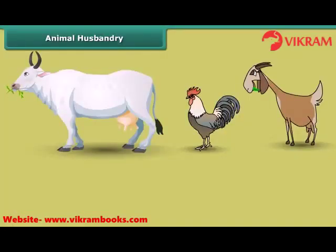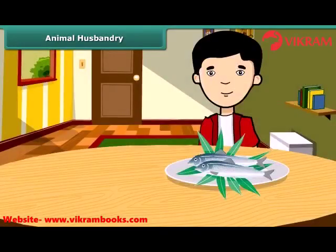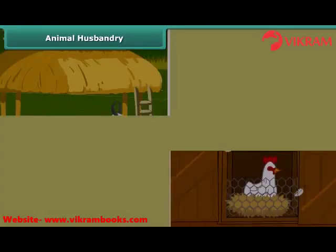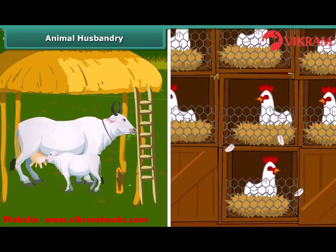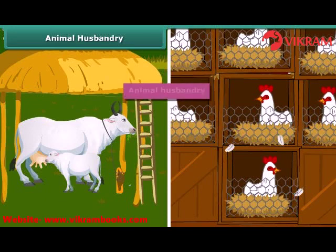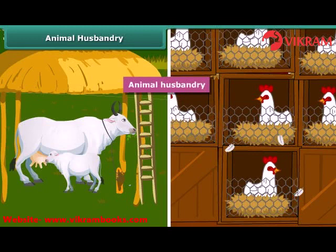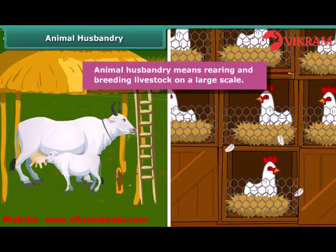Friends, do you know that like plants, animals also provide us with different kinds of food? Many people living in coastal areas consume fish as a major part of their diet. Just like the process of crop production, animals are also reared at home or in farms. They are provided with proper food, shelter and care so that they provide us healthy food to eat. This process is called animal husbandry. In other words, animal husbandry means rearing and breeding livestock on a large scale.